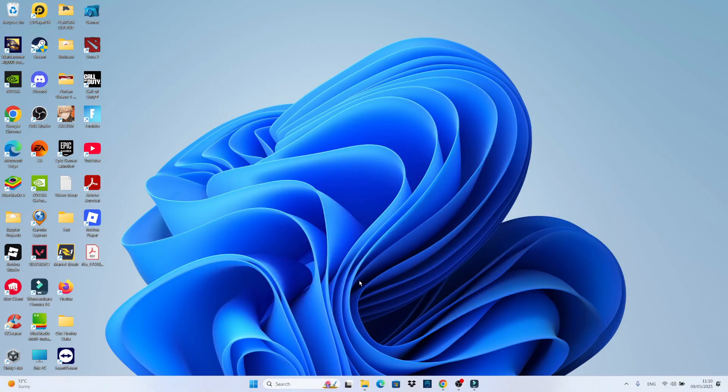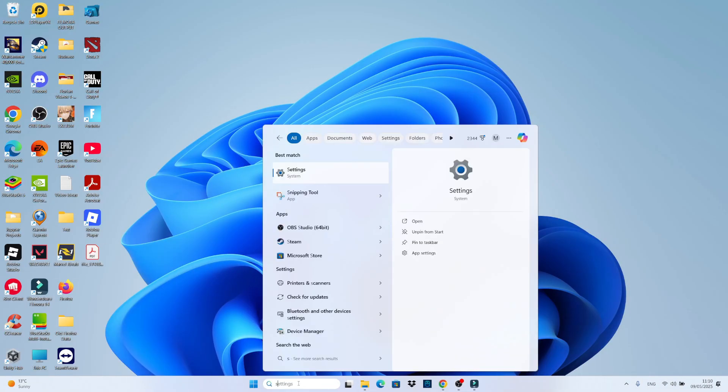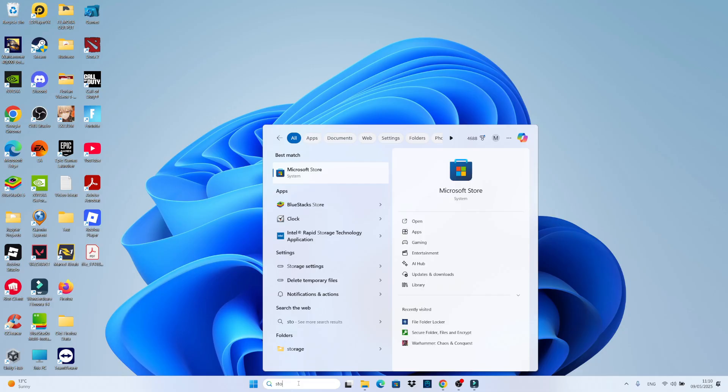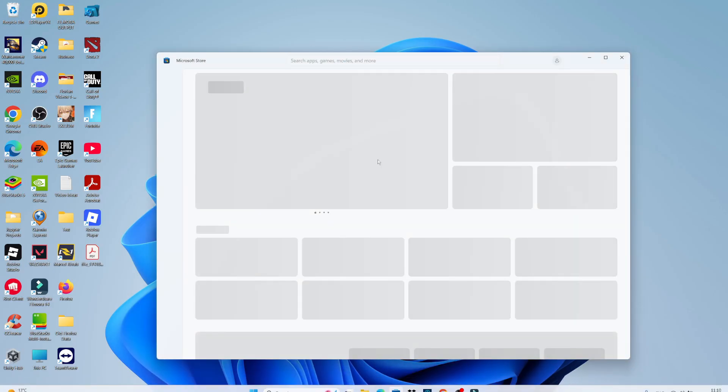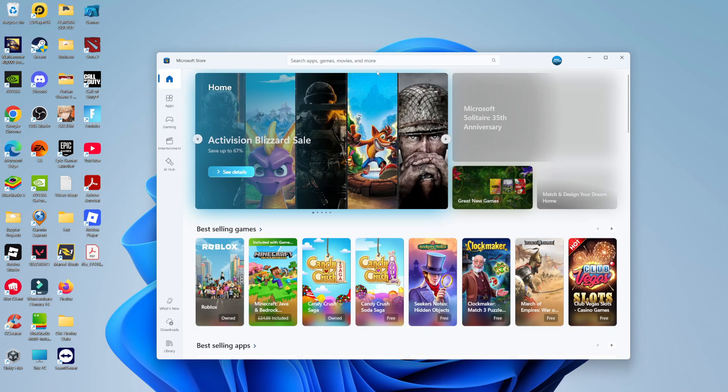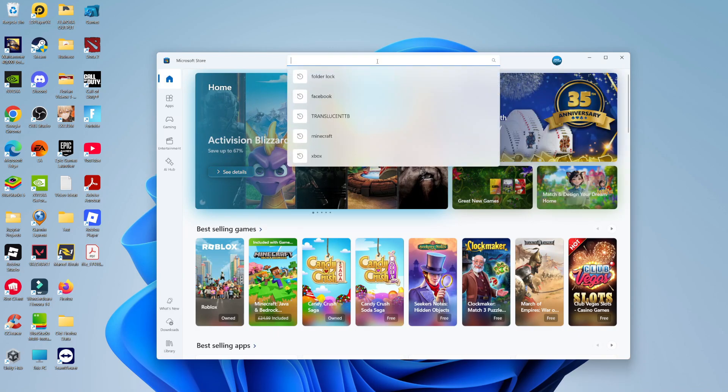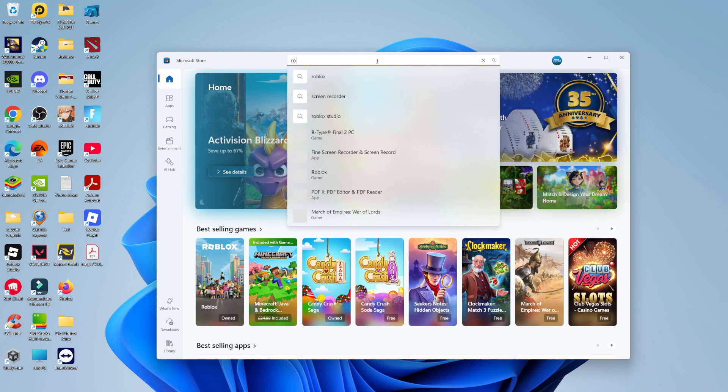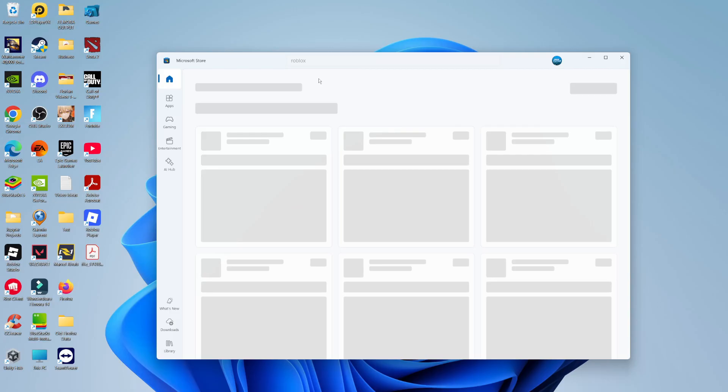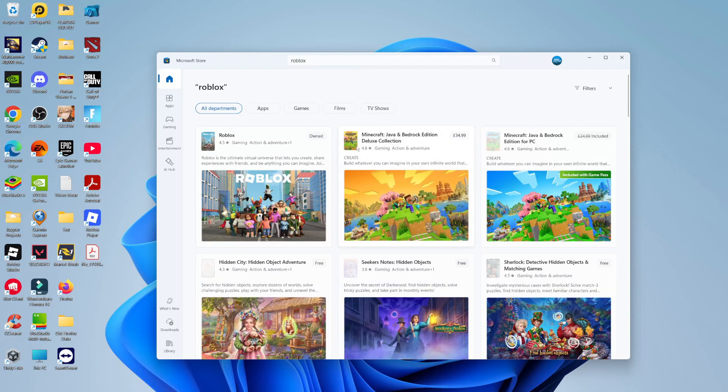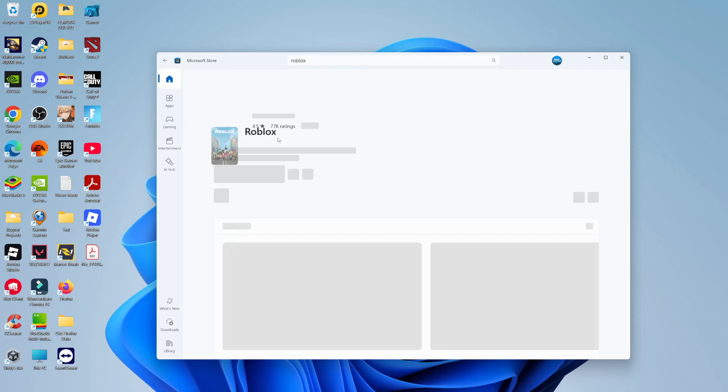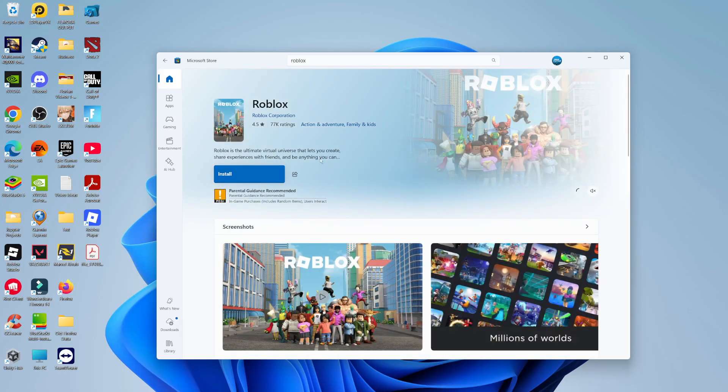what I would recommend doing is opening up the Microsoft Store. So if you come down to your search box at the bottom, just go ahead and type store into the search box. What you want to do is open up Microsoft Store underneath best match. And once you've got the store opened, come up to the search box at the top and go ahead, type Roblox and you want to search for Roblox on the Microsoft Store.